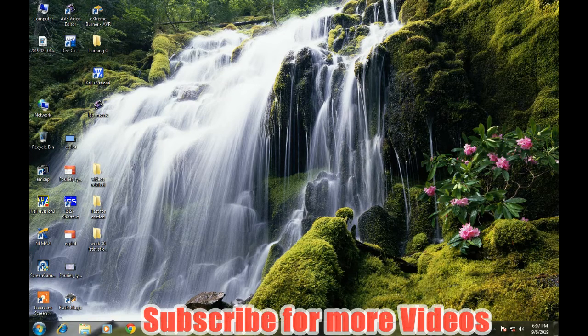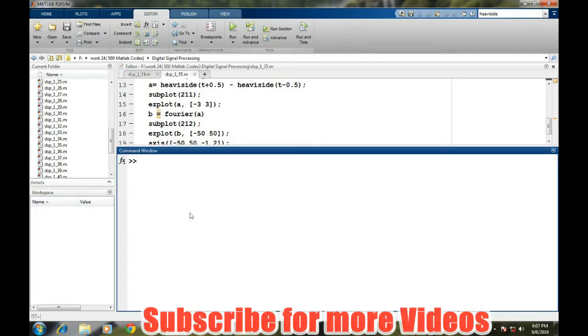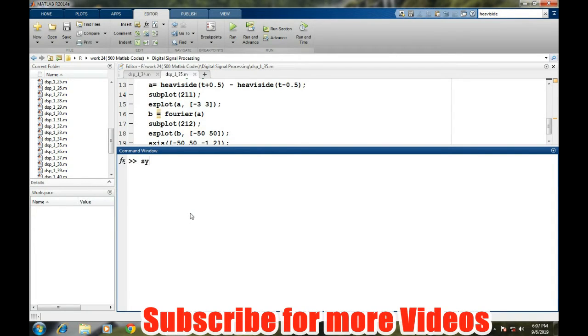So open MATLAB. In MATLAB, first define the symbolic variable by SYMS, symbolic variable T for the time.